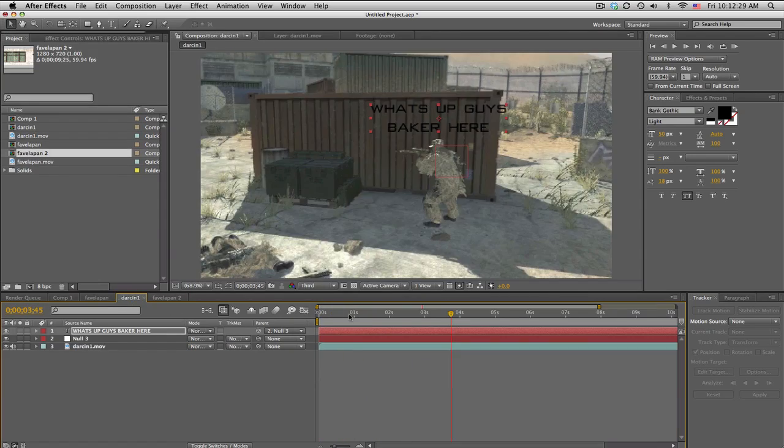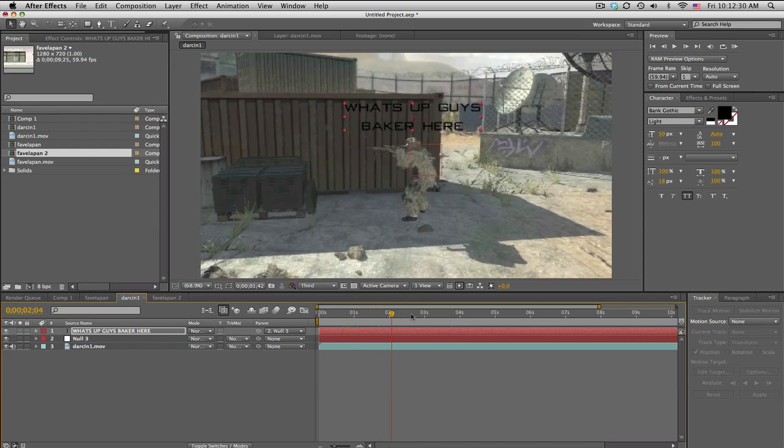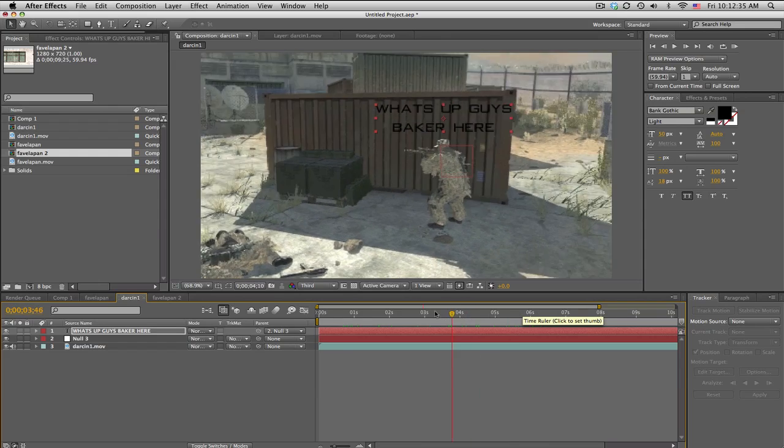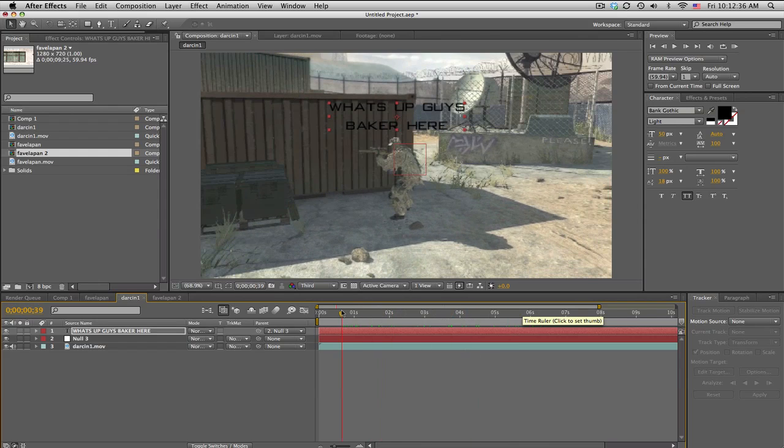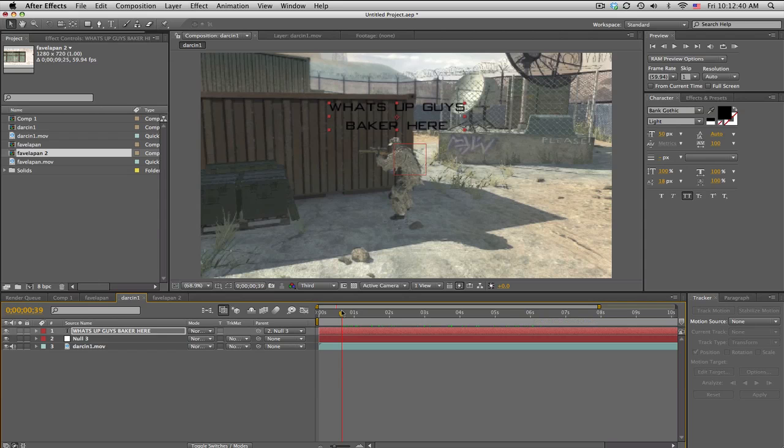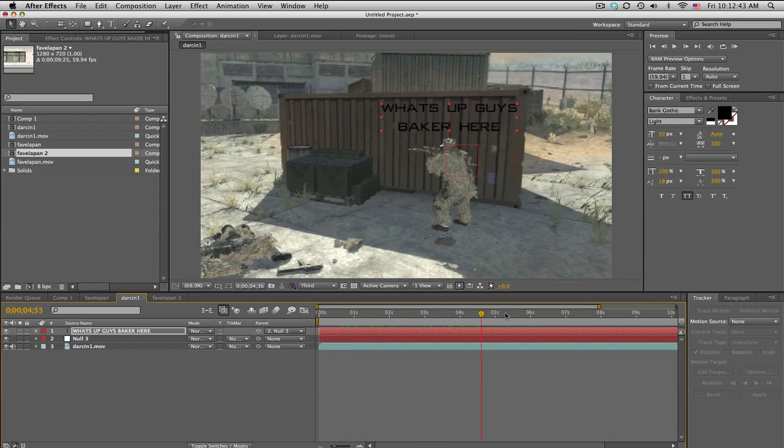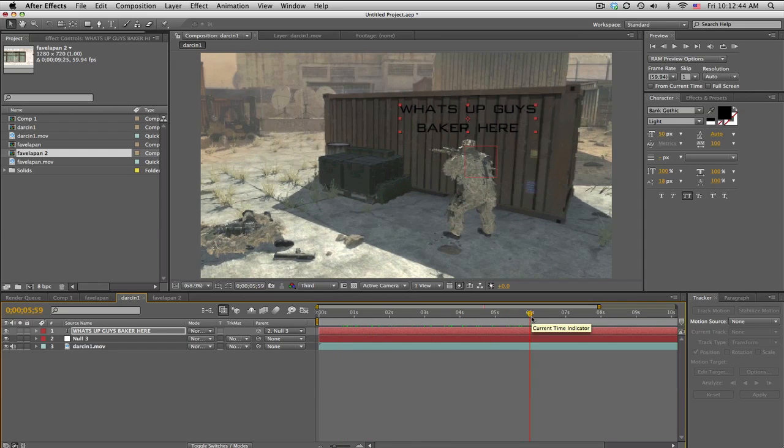2D motion tracking in After Effects. Go ahead and like and comment and possibly a favorite - that would be nice. But until then, I will see you next time. Peace.